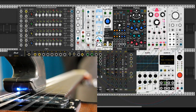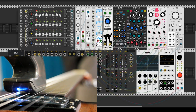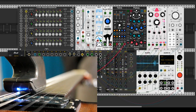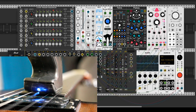What about a ring modulator? I think it's more than enough for today. See you in the next video.